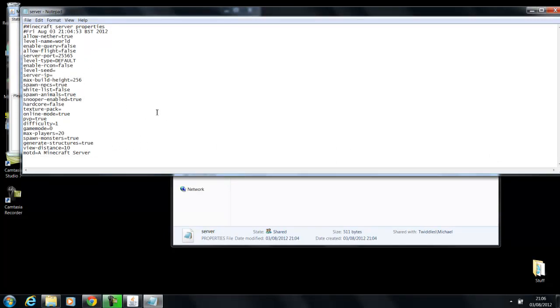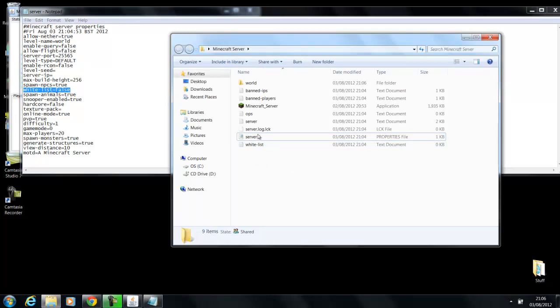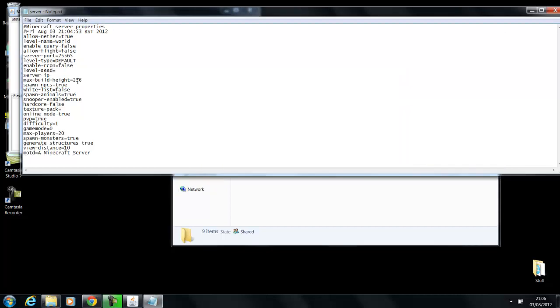The server properties, we're going to load this up. This is basically the settings for the server. You can change the server from being a whitelist server. Basically what that is, instead of random people being able to connect, you can enable that or just change the folder to true, and then only your friends can join and you have to add them to the whitelist file in the folder as well or they can't connect. And there's also other settings like the build height and the hardcore mode and stuff like that.